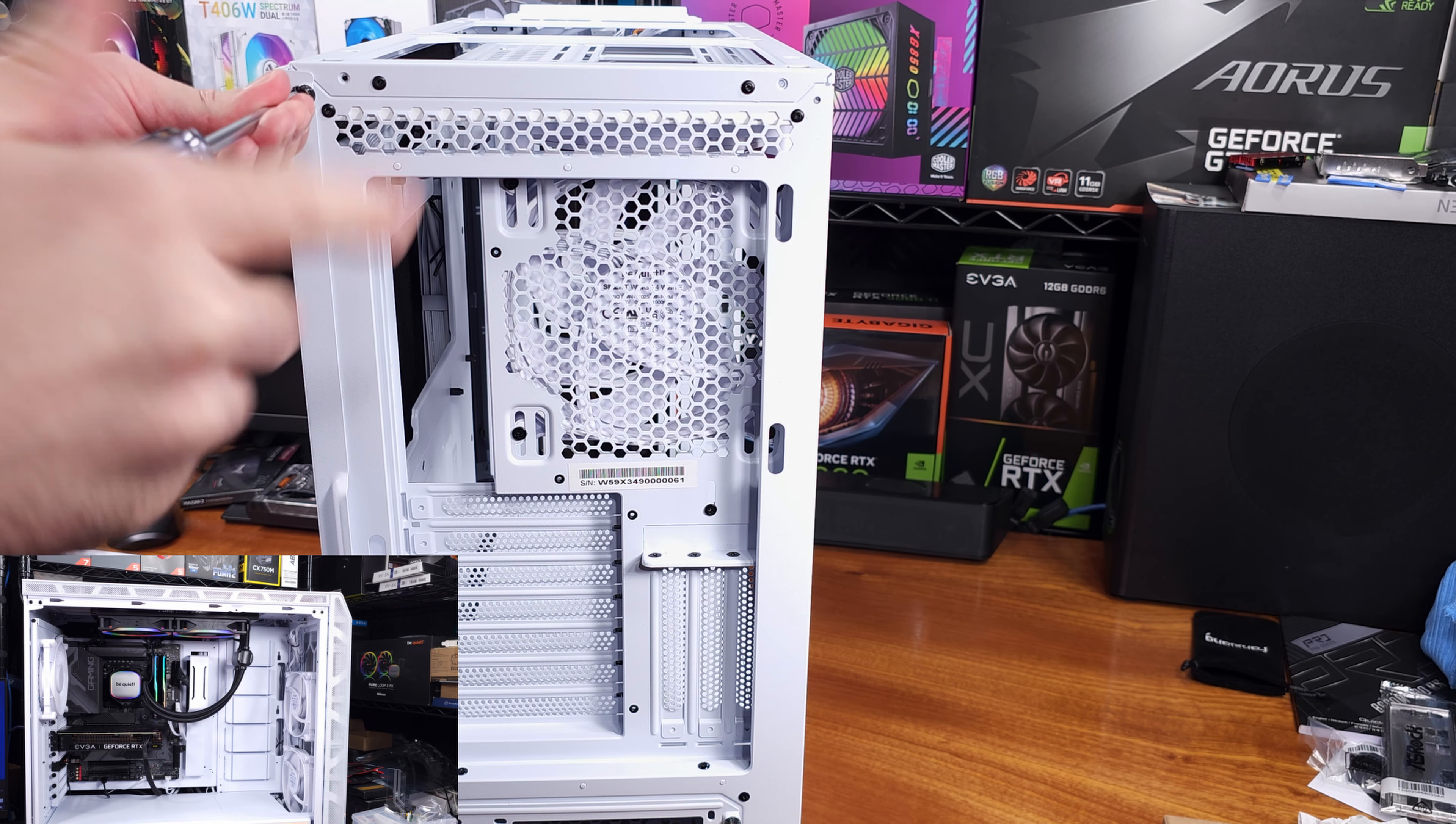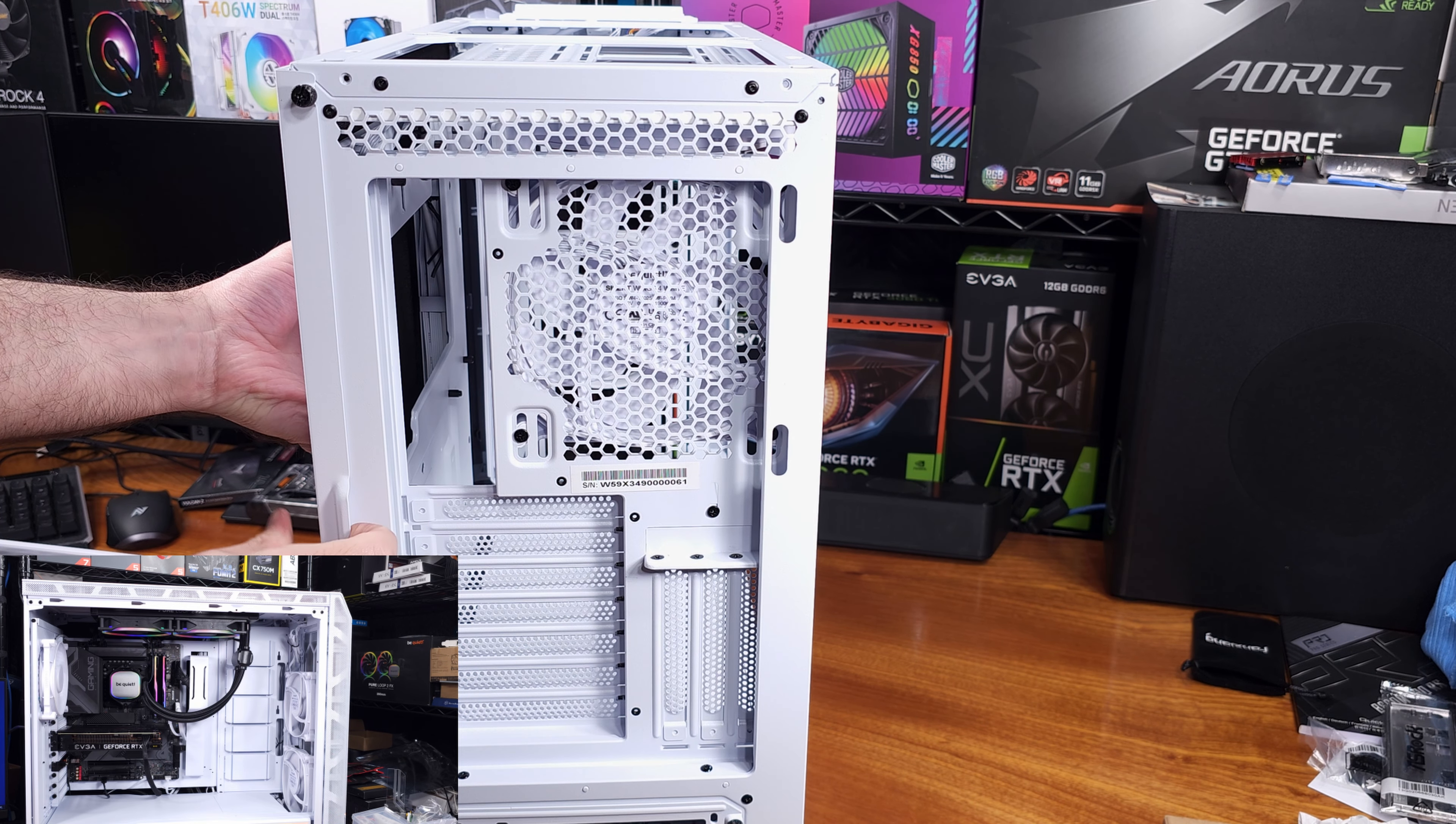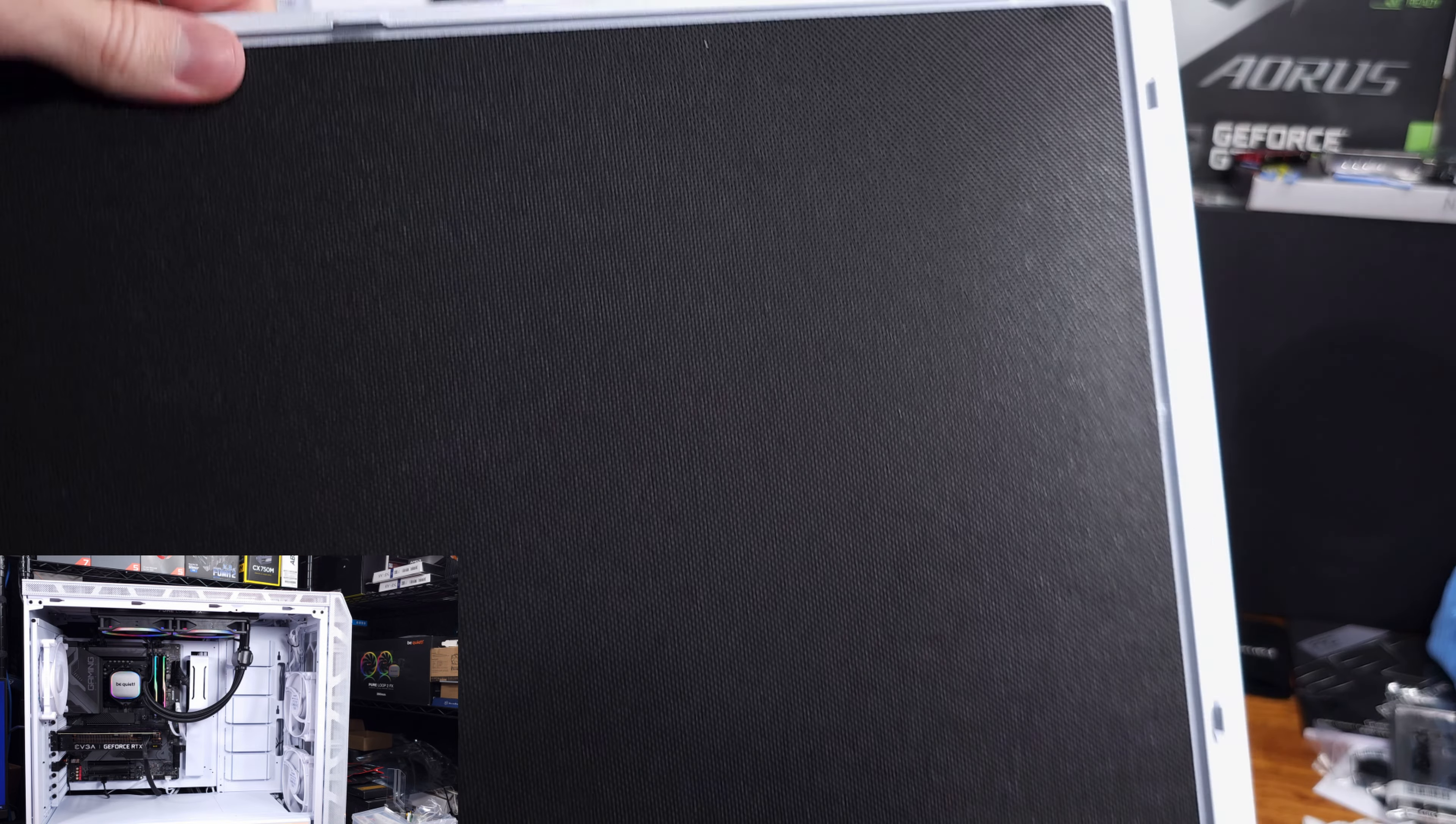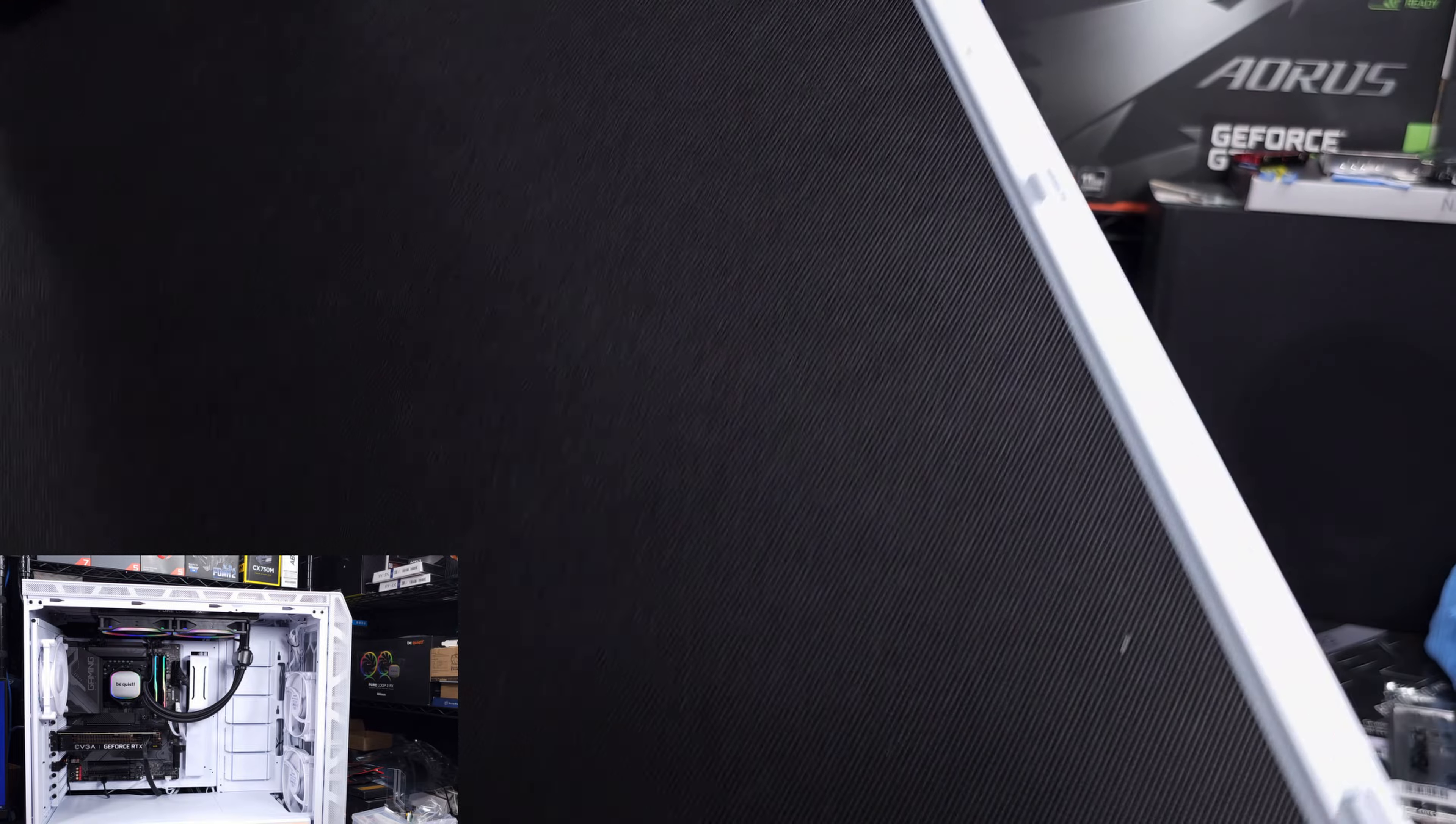This case has a great big tempered glass window to really make viewing of the PC super easy. And because there's so much room to hide the cables underneath in that PSU shroud, you're basically only seeing the components.